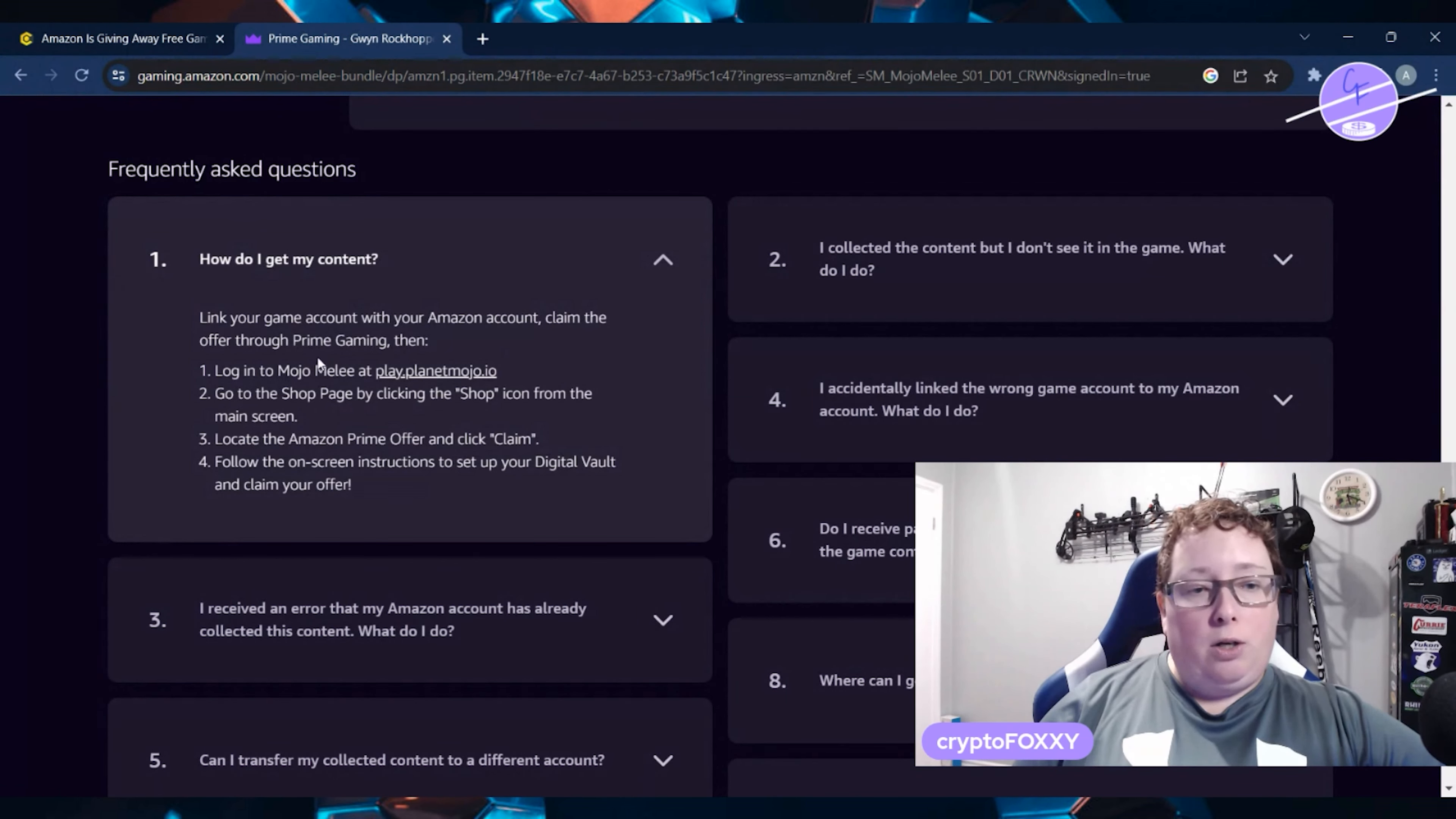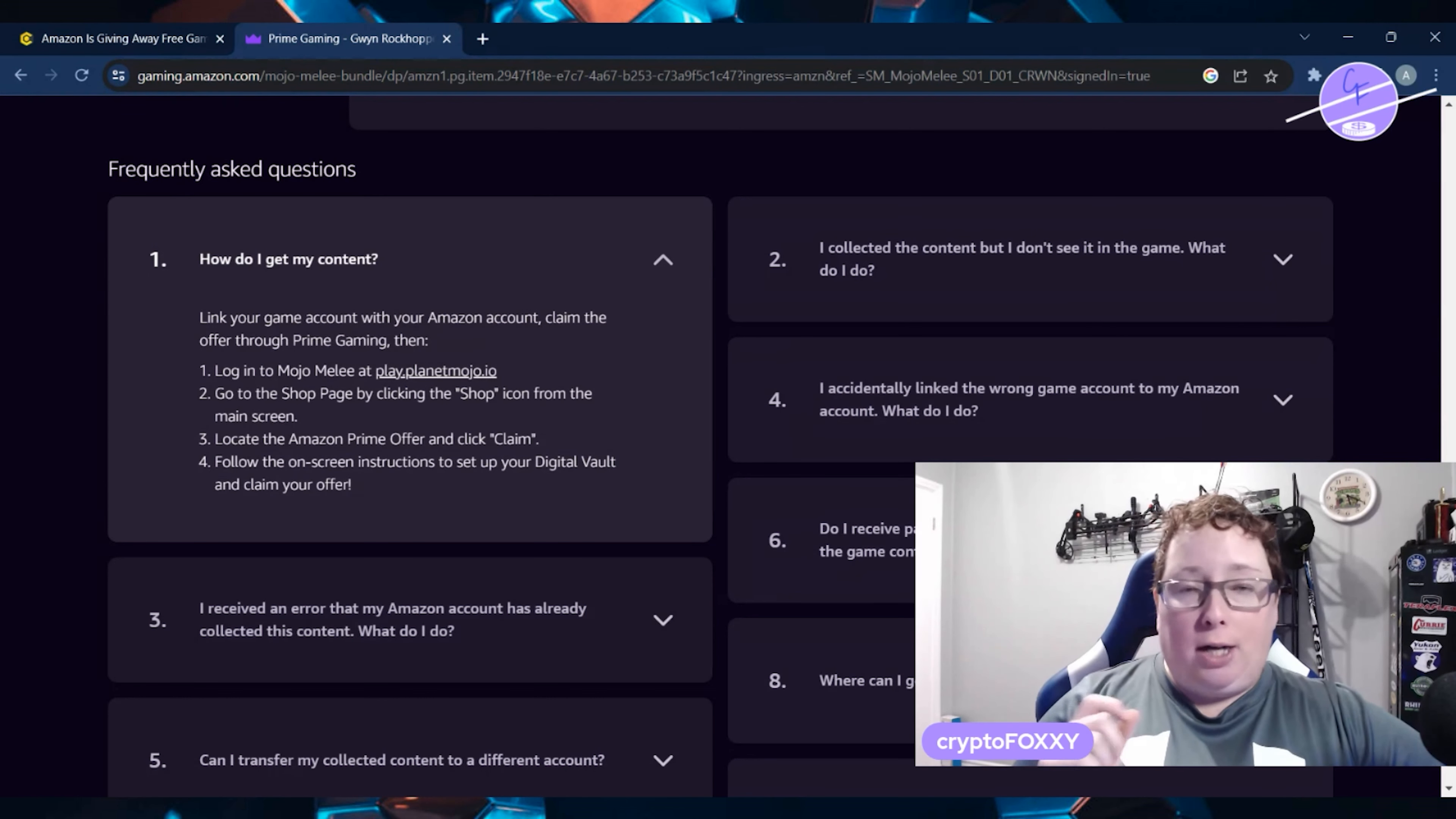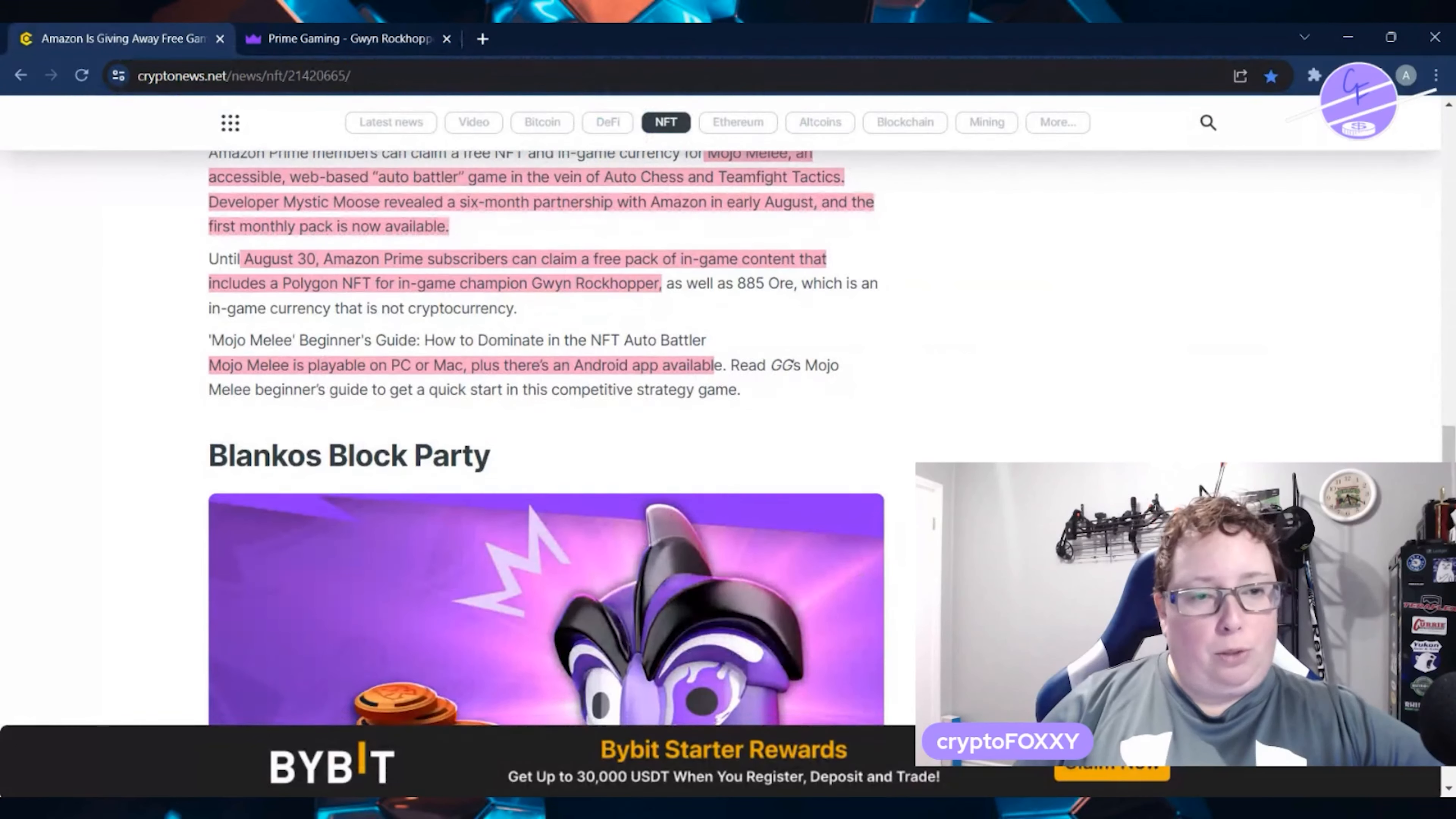and then log in to Mojo Melee, go to the shop page, click the shop icon, locate the Amazon Prime offer, click claim, and they're calling it a digital vault. They're not actually using the term blockchain. They're also not using the term NFT. So, if you go into Amazon Gaming and you search up NFT, you're not going to get anything. You actually have to search up the game and find it here. So, they are calling it a digital vault. If you look for any free items with that signification, that is going to be an NFT.